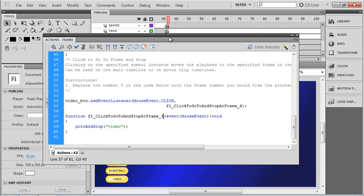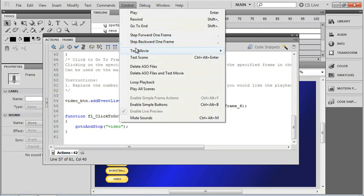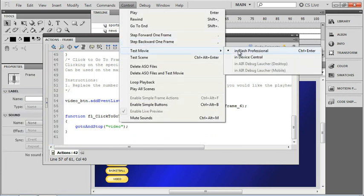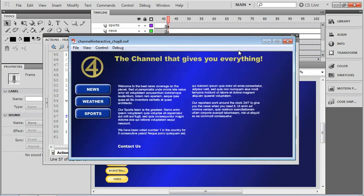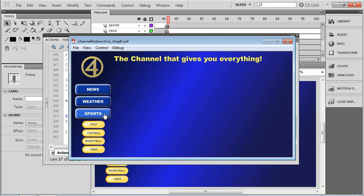Now let's go and try out our new video. I'm just going to go to test movie, and we'll click on our sports button. There's our new video button, and it looks like it's working.